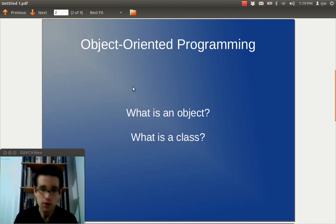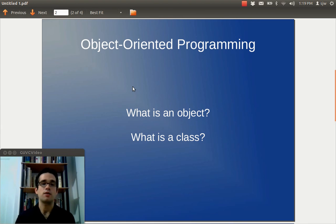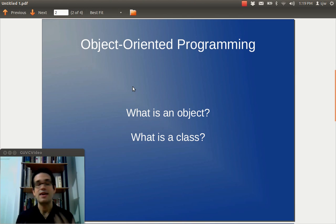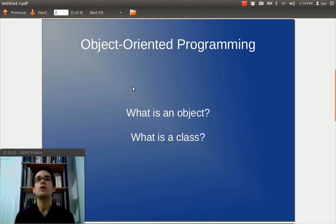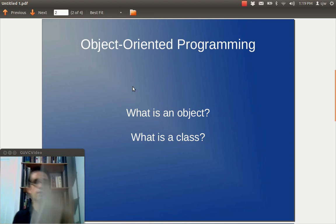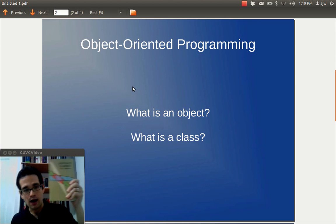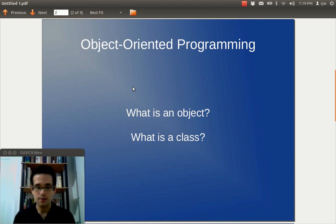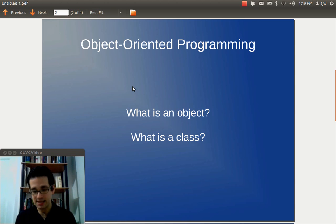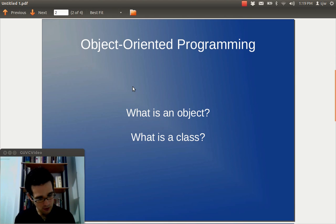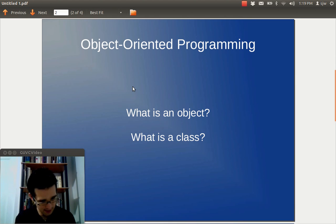So, first thing I want to talk about is what is an object. Now you can think of an object as like an object in the real world. For example, let's say we have a book. Here's a book, Abstract Algebra. It is written by W.E. Deskins. It was published by Dover. It's copyright 1964 and 1992 by Deskins.